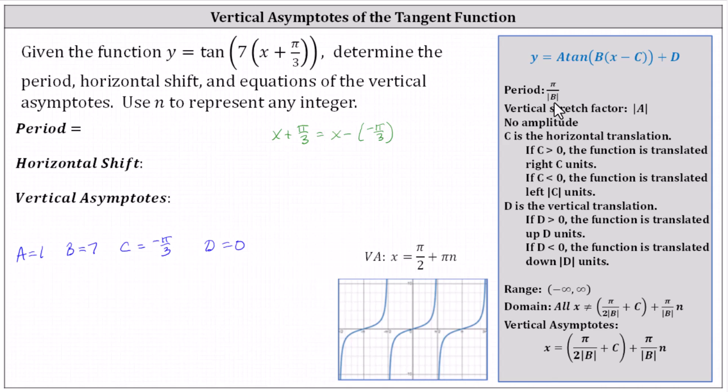Recall the period of the basic tangent function is pi, not two pi, which is why the formula for the period of the tangent function is pi divided by the absolute value of b. Which means, in our case, the period is pi divided by seven, or one-seventh pi.